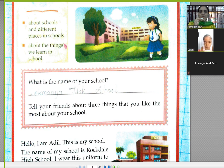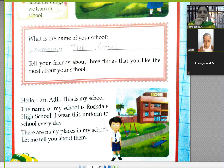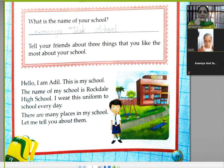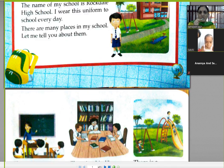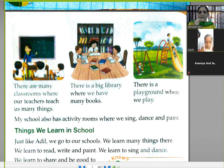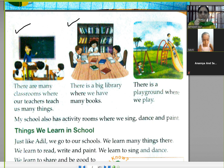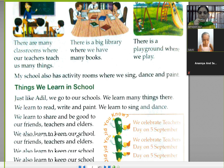In this chapter you read about the school, and this is Adil's school. In his school there are many classrooms, a library, a playground, and activity rooms.